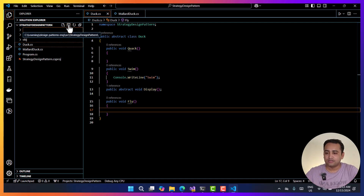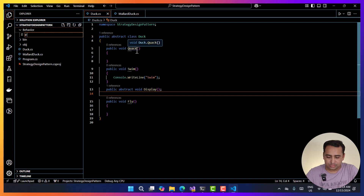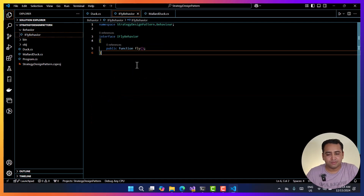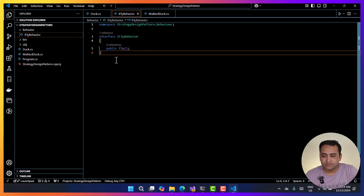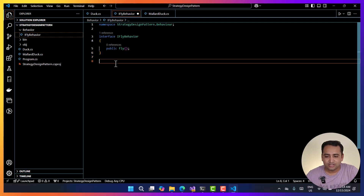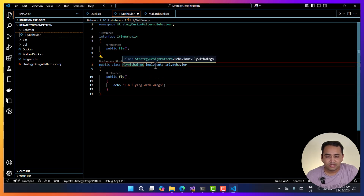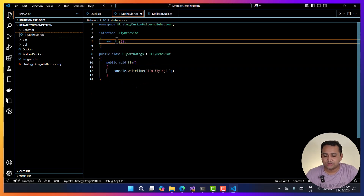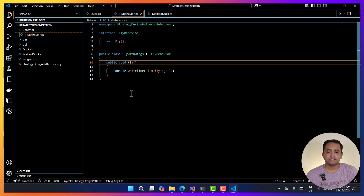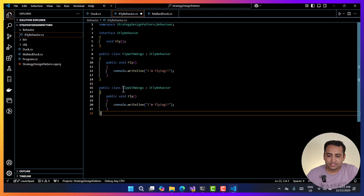For that, let's create another folder called 'behavior', and inside this folder I'm going to create the first interface: IFlyBehavior. Here I have this fly behavior interface with its method. Now let's implement this behavior. We can create separate classes or define them here also. The first implementation is going to be public class FlyWithWings, which will inherit IFlyBehavior. This is the first behavior implementation. Let's define one more — this time it cannot fly — NoFlyBehavior.